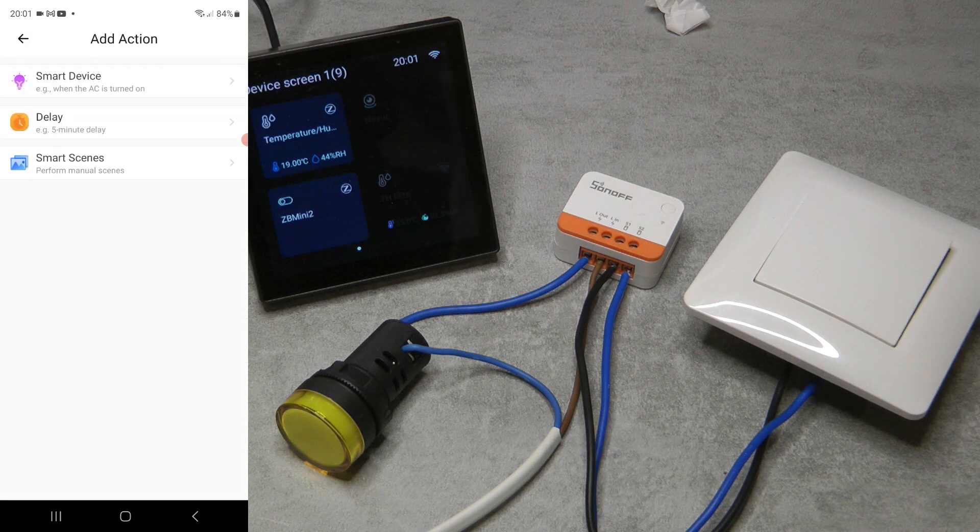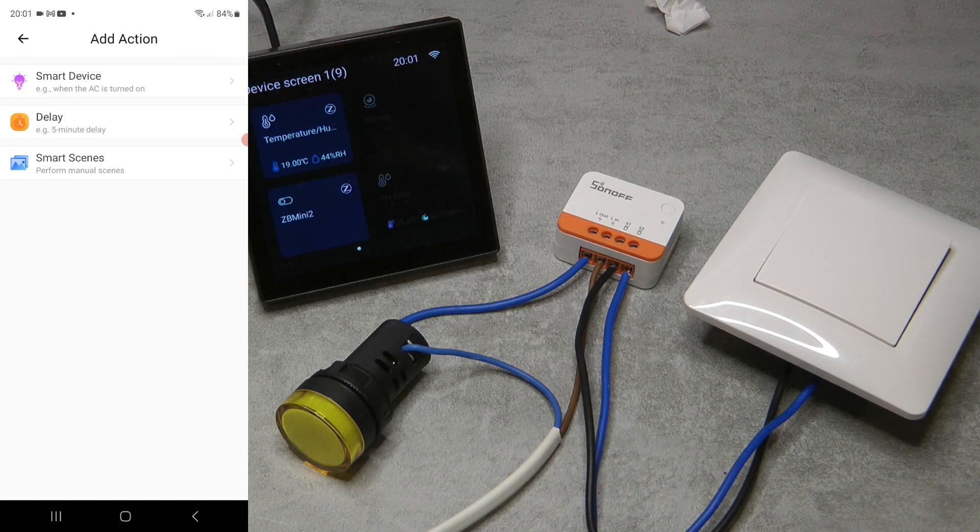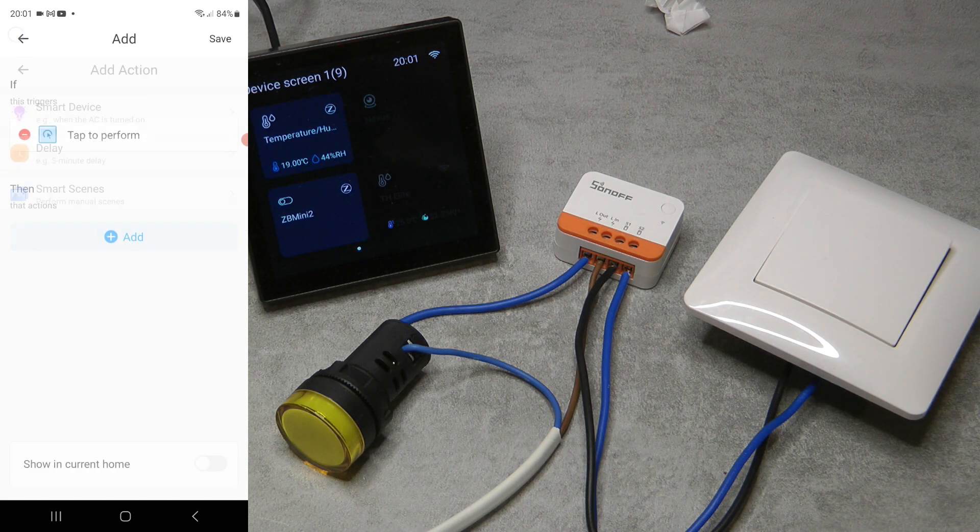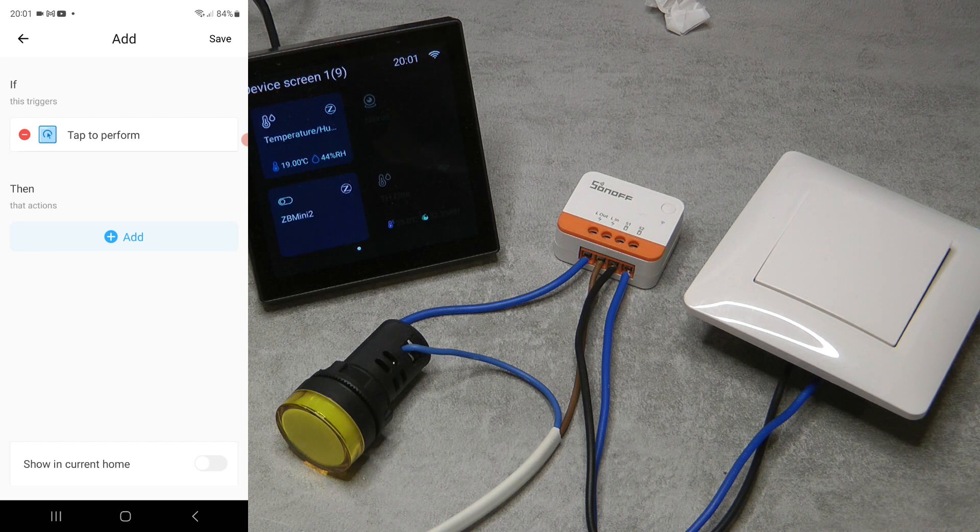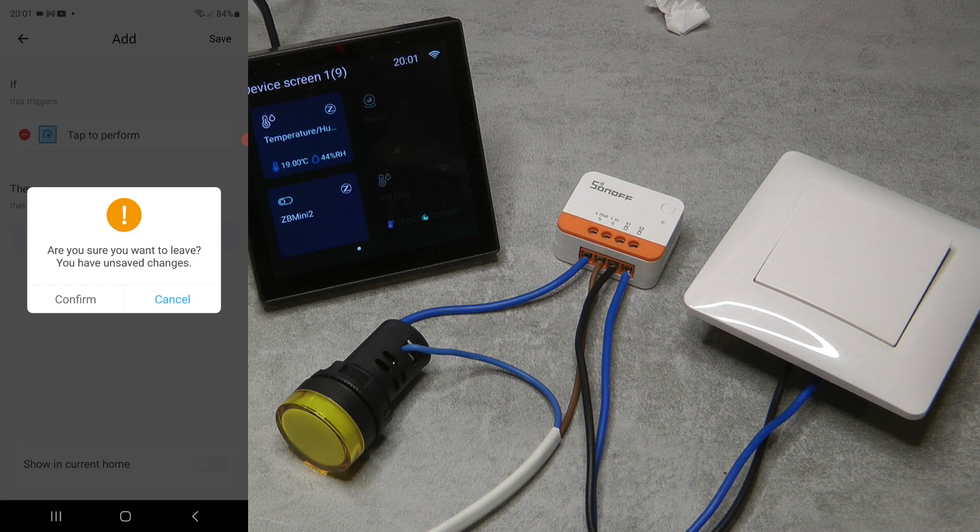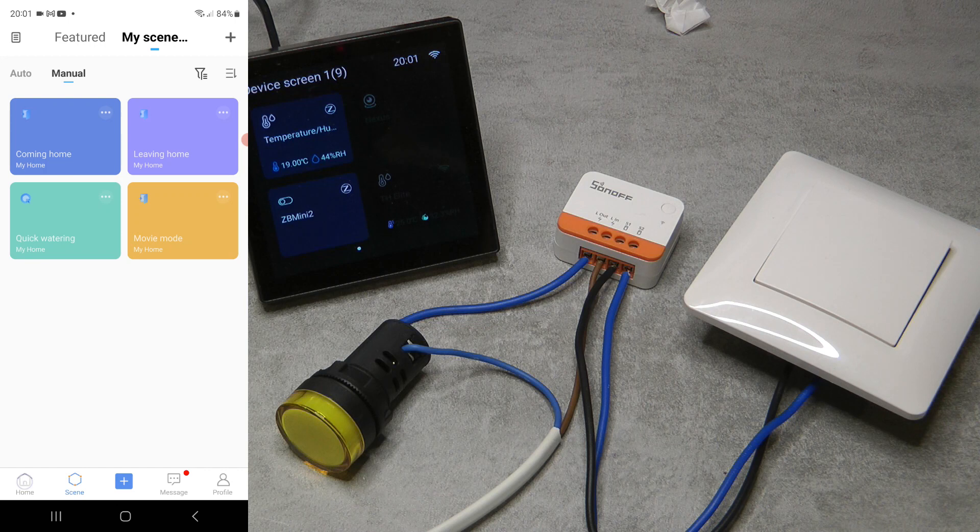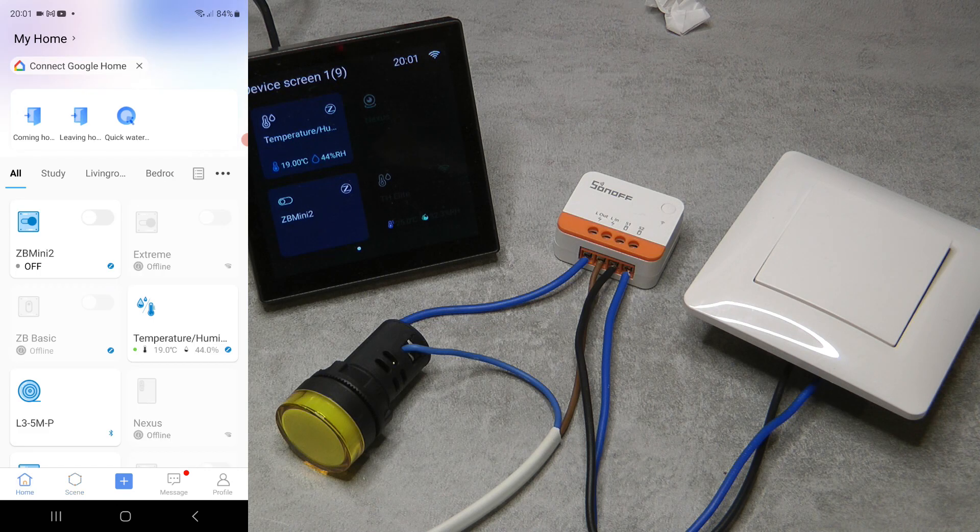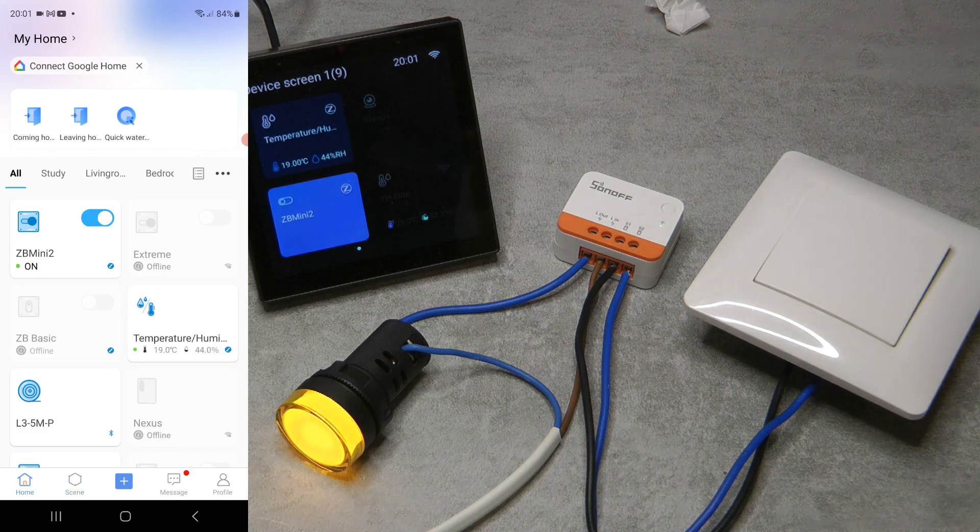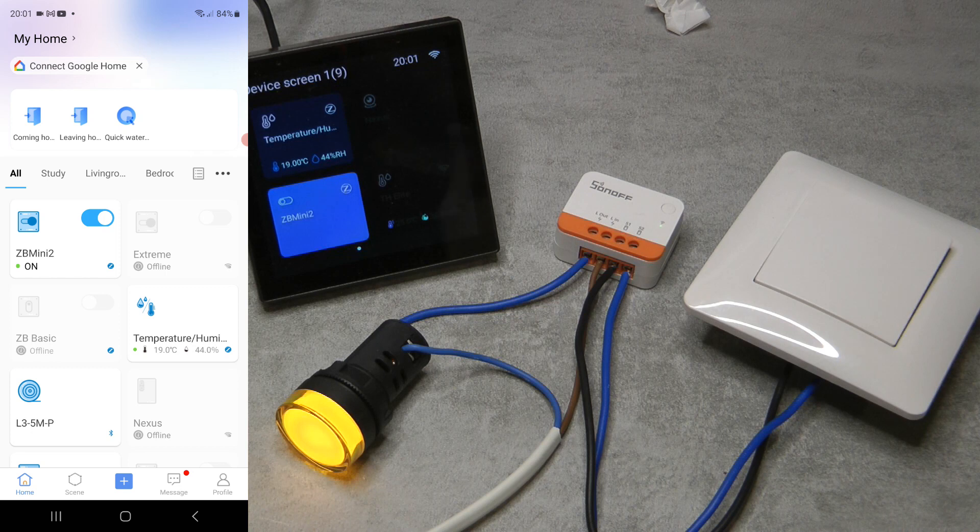That's nice, but this is how any of these sort of switches behave in the scenes mode, so nothing special here. But to be honest I didn't expect anything special, so it's a switch, it is small, it is Zigbee, and it doesn't require neutral wire.